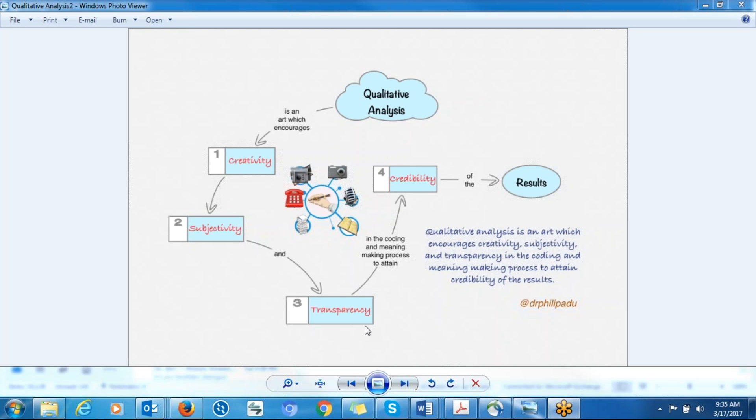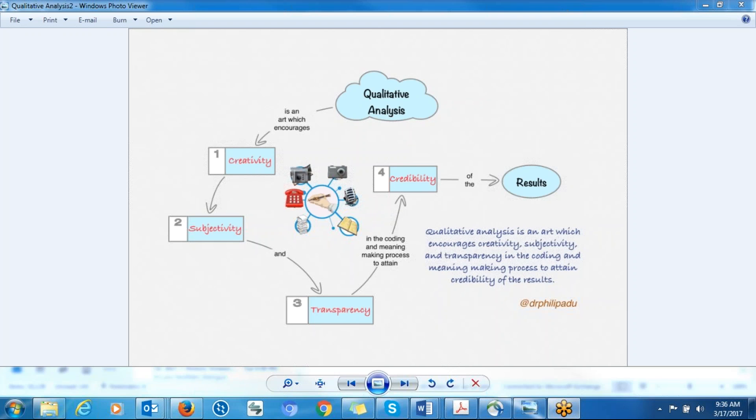So I collected my data. I transcribed the data. And based on my research question, I went through all the information that participants had given me. And I was able to identify significant information and I labeled those significant information. And based on that, I came up with the themes to address my research question. Showing them the process increases the credibility of your findings.